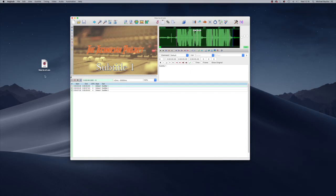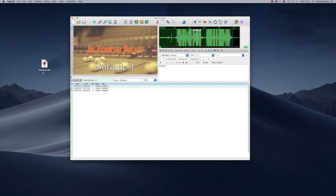You can then screen record it or do whatever you need to embed those subtitles onto the video. Usually, if you open the video from the same folder where your subtitles are stored, it automatically picks up that subtitle and reads it straight away. That's how you save an .srt file in Aegisub.